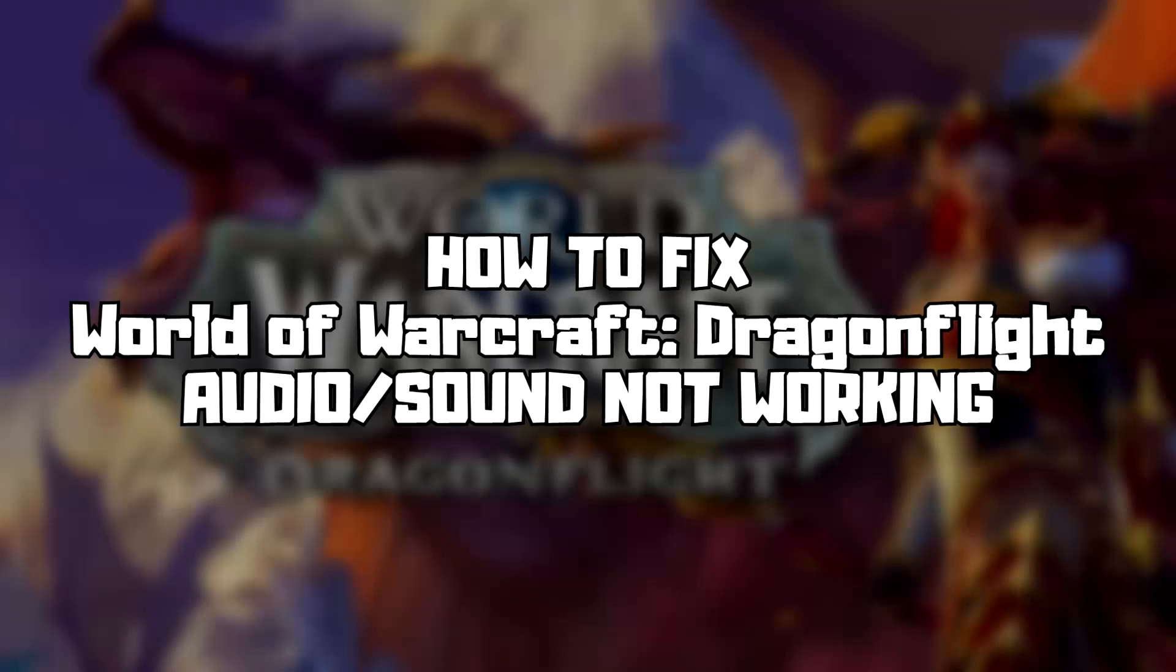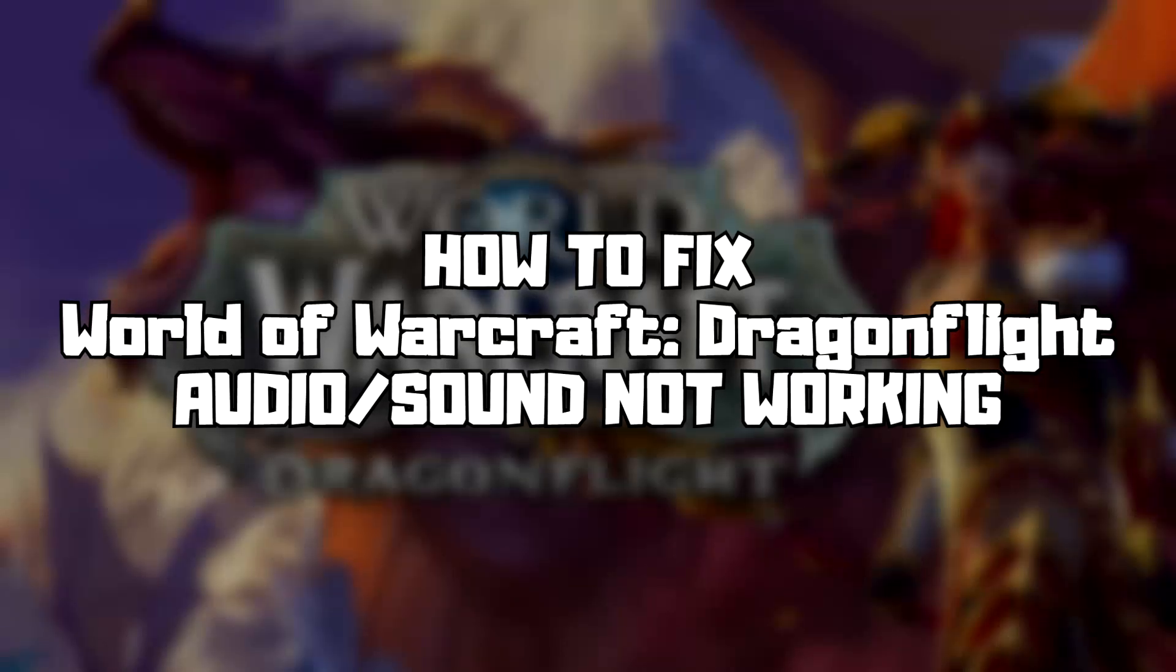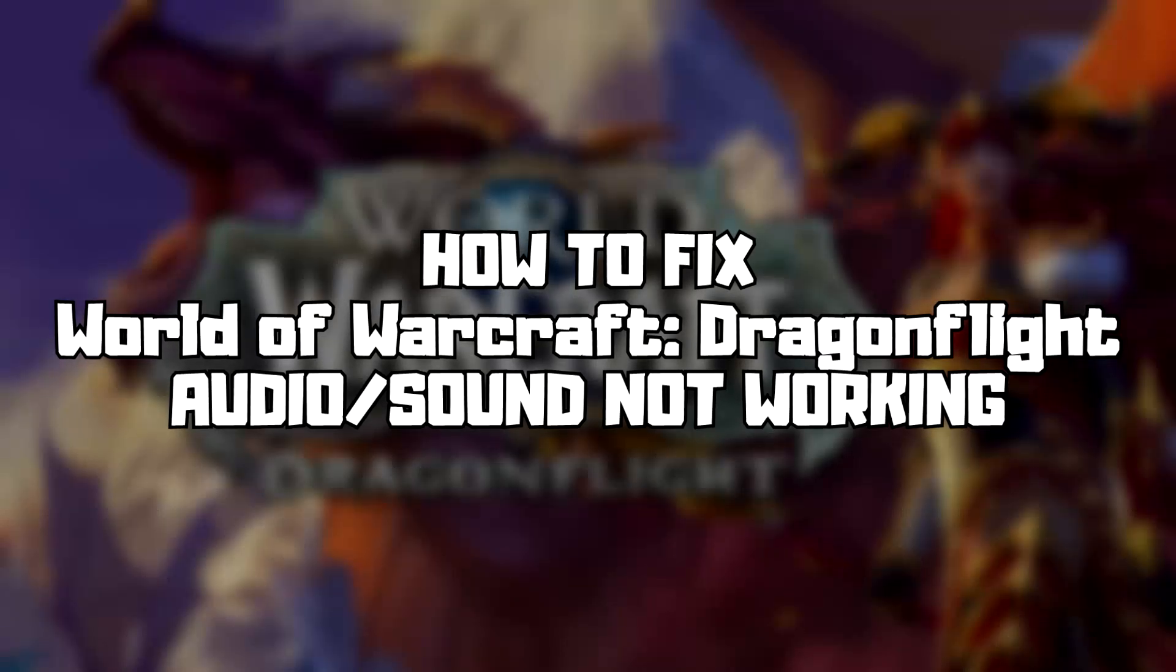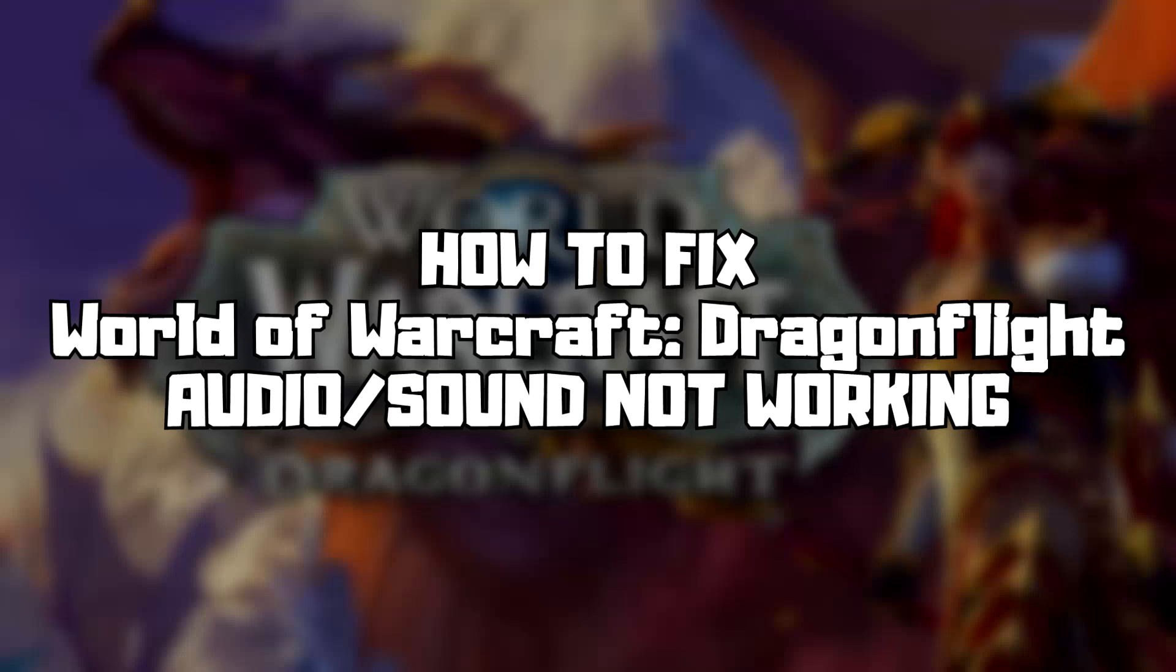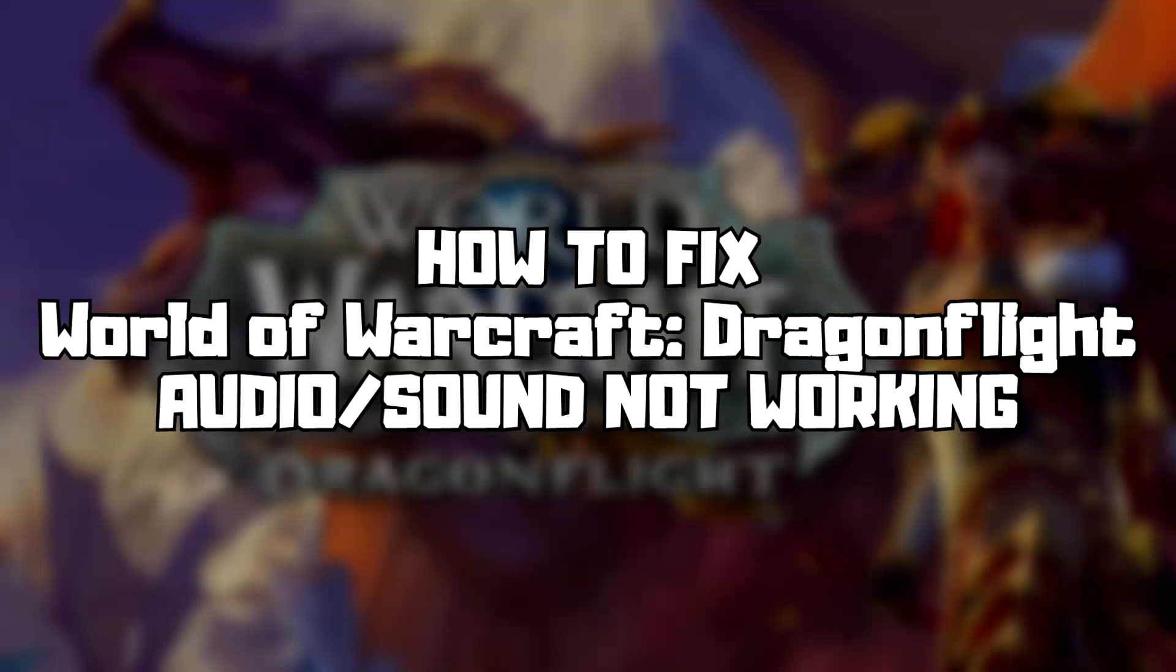Welcome to my channel. In this video I am going to show how to fix game audio, sound, not working. Follow my steps.